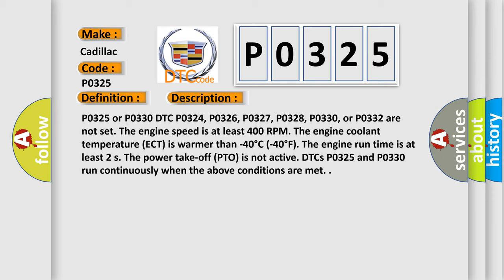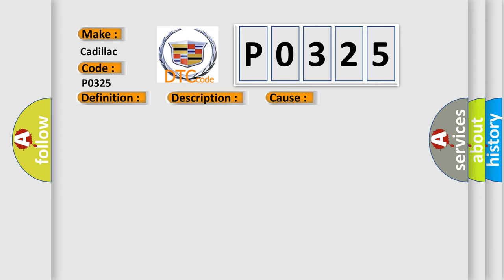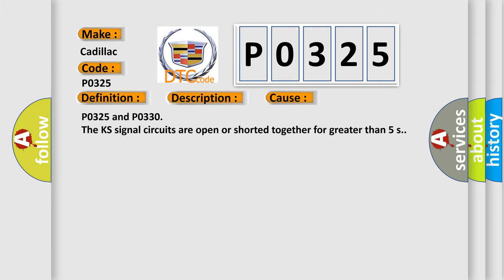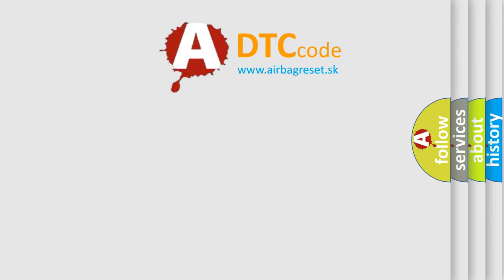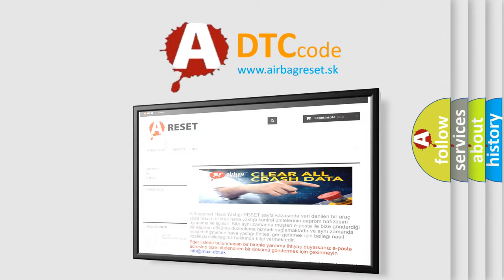This diagnostic error occurs most often in these cases: P0325 and P0330 The KS signal circuits are open or shorted together for greater than 5 seconds. The Airbag Reset website aims to provide information in 52 languages.